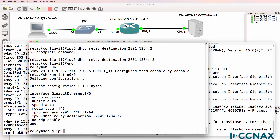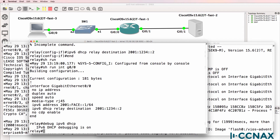I'm gonna enable IPv6 DHCP debugging so that we can see DHCP messages received from the client.